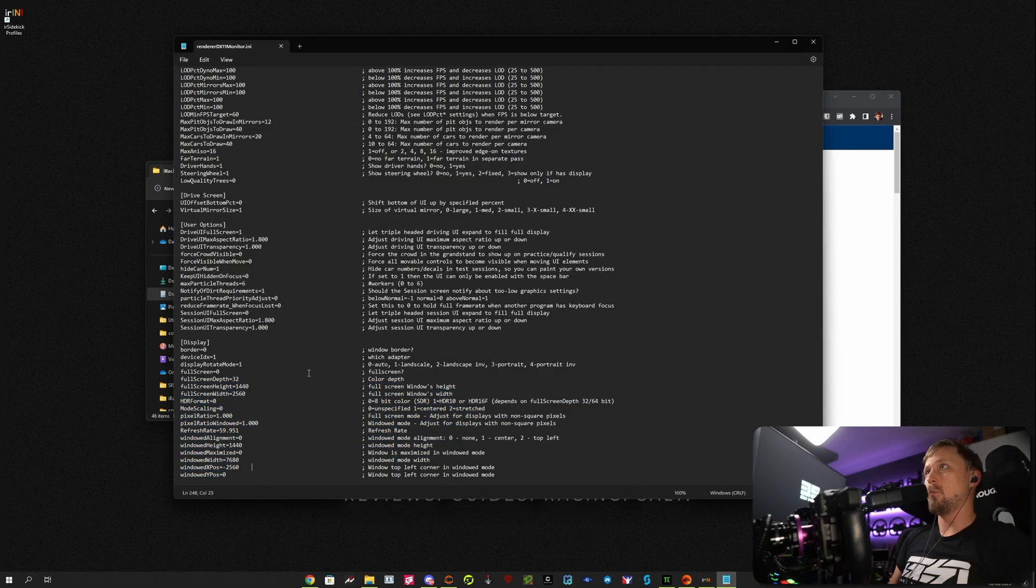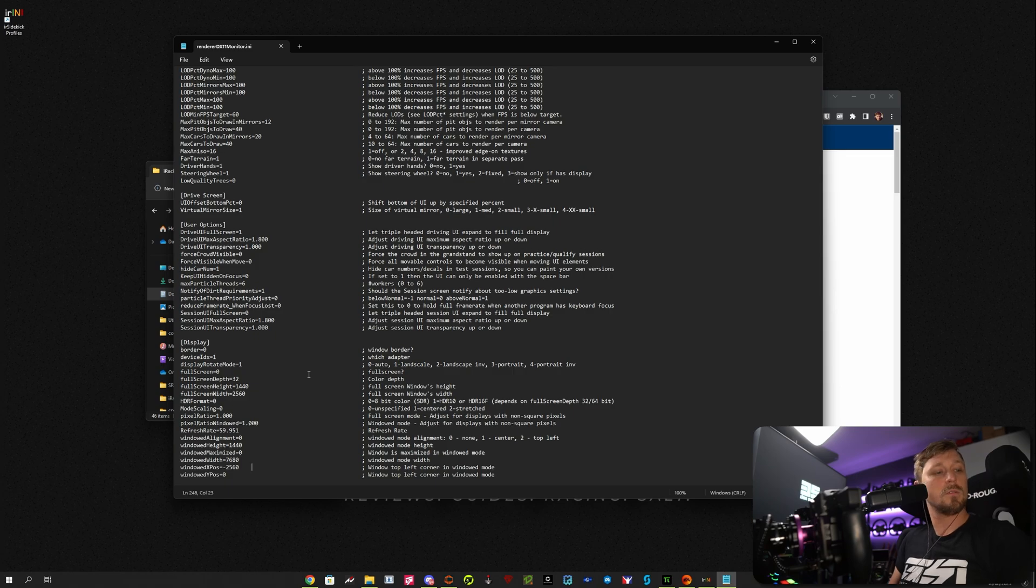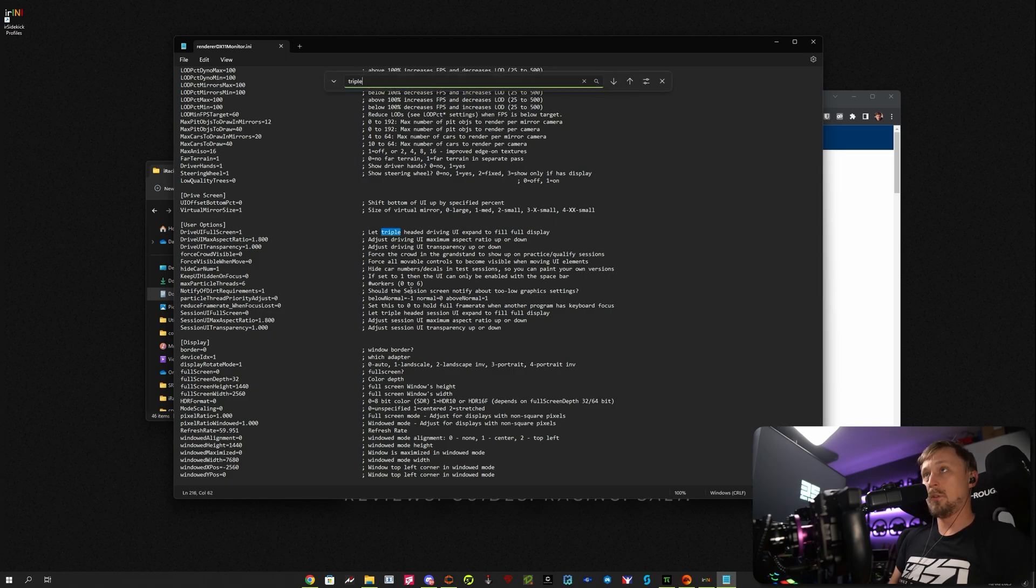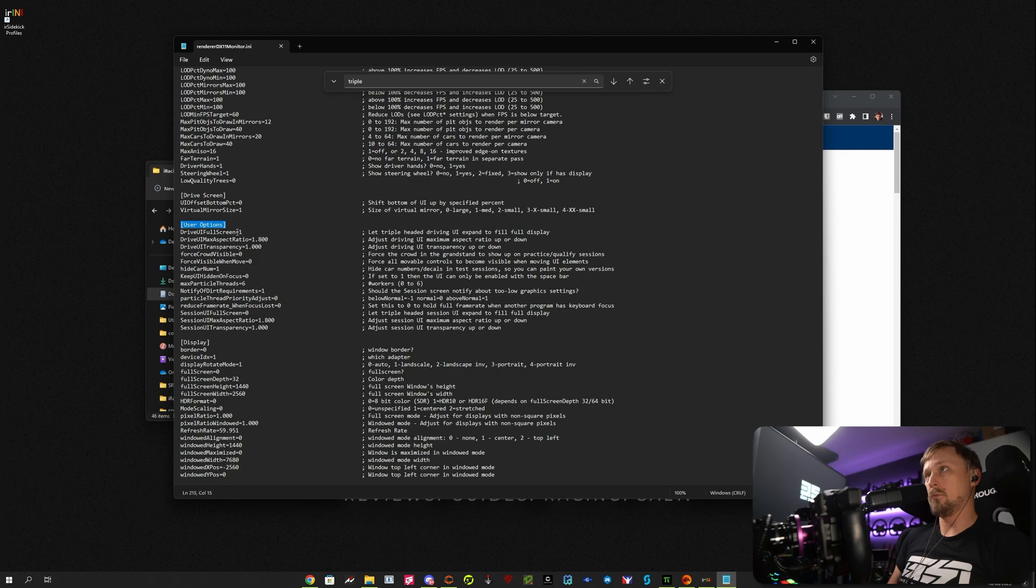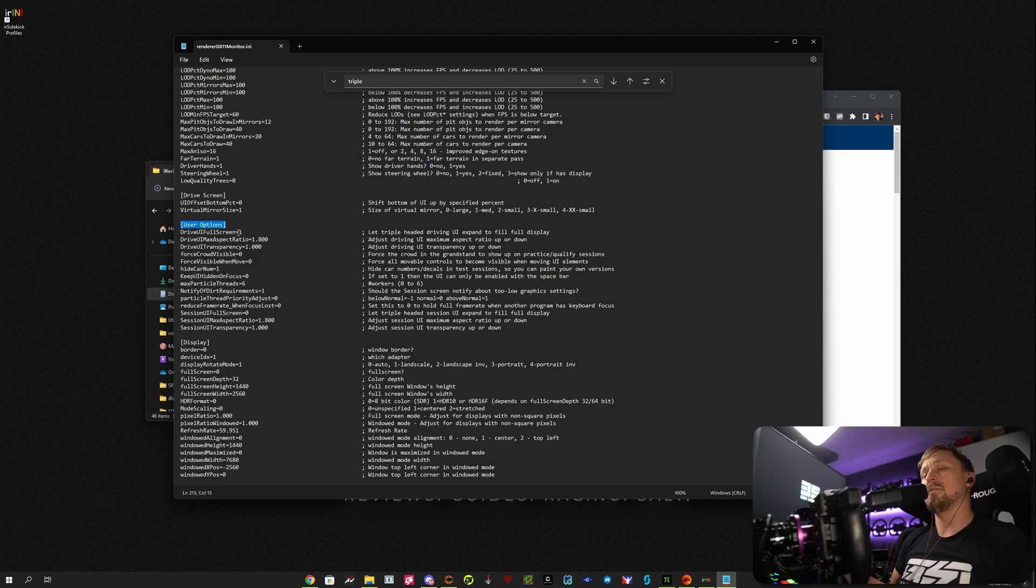Just search for triple. And then under user options, there's the drive UI full screen one. And that just means that you can put the black boxes on iRacing on the other screens as well.